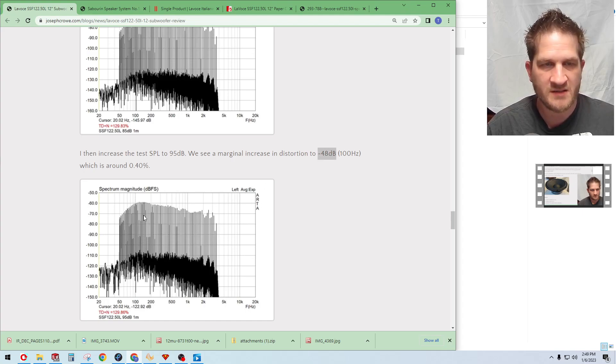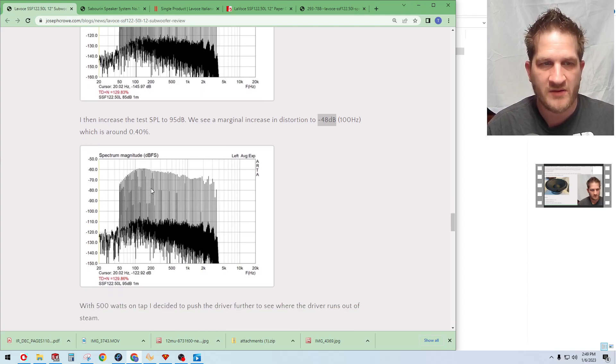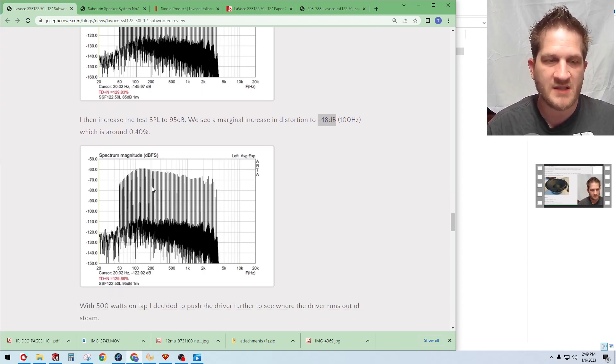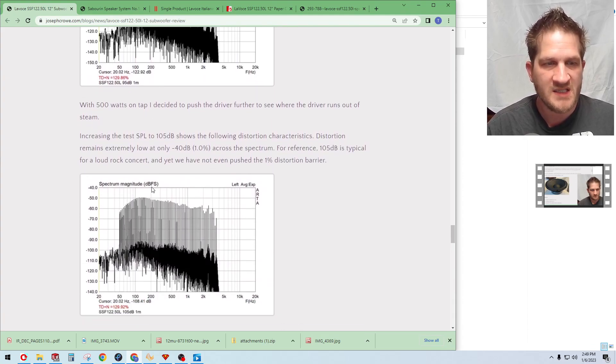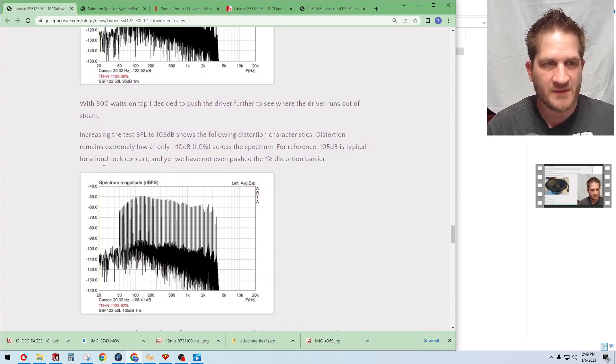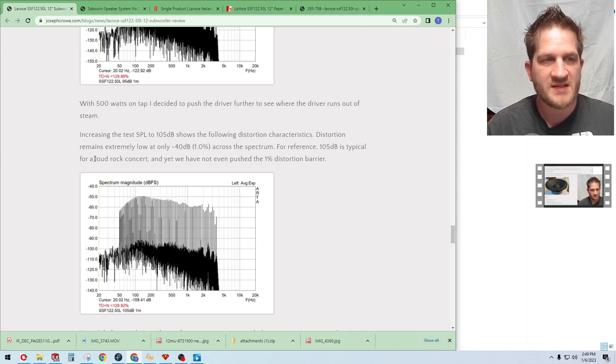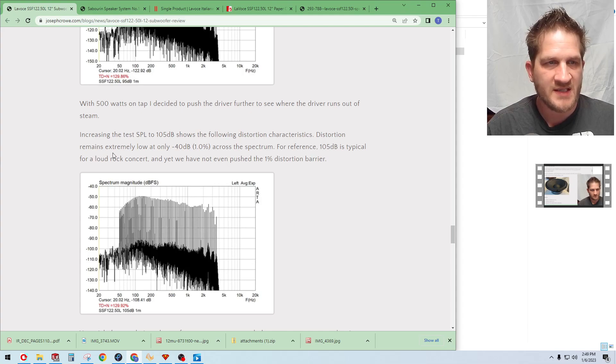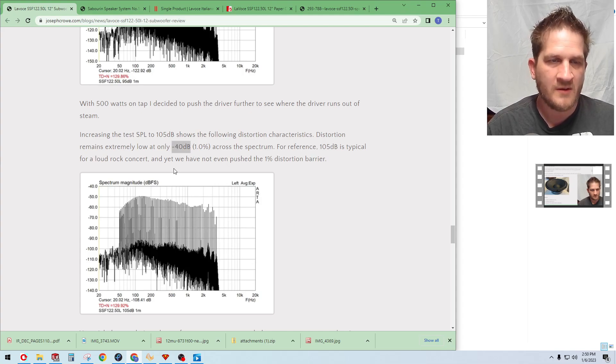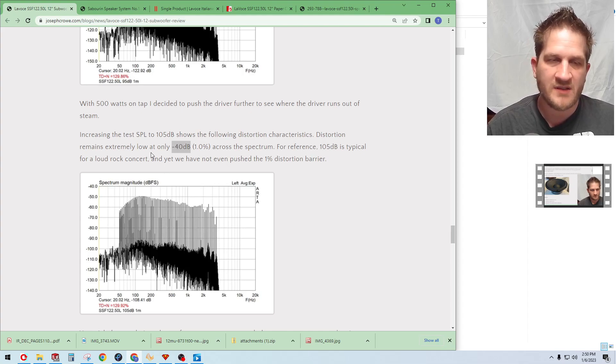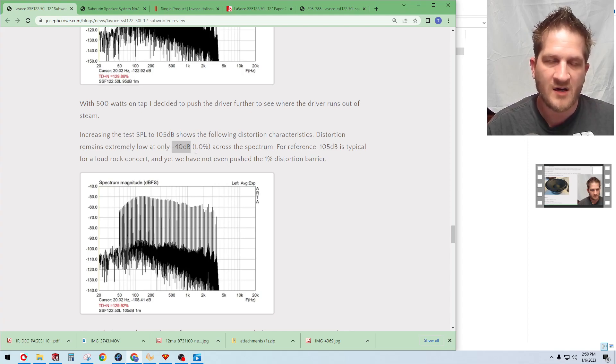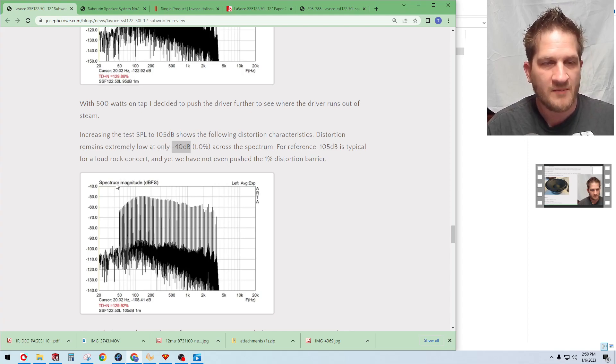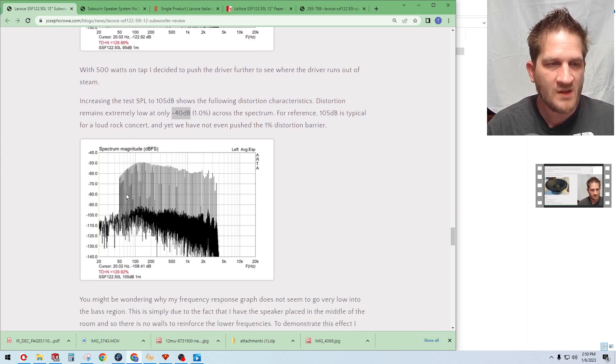For curiosity's sake I decided to see how the driver behaves if we increase the output to 105 dB, and so this would be representative of a loud rock concert. This is I would consider extremely loud. We can see here that distortion remains low again at minus 40 dB and so we haven't even pushed beyond the 1% distortion with a difficult test signal.